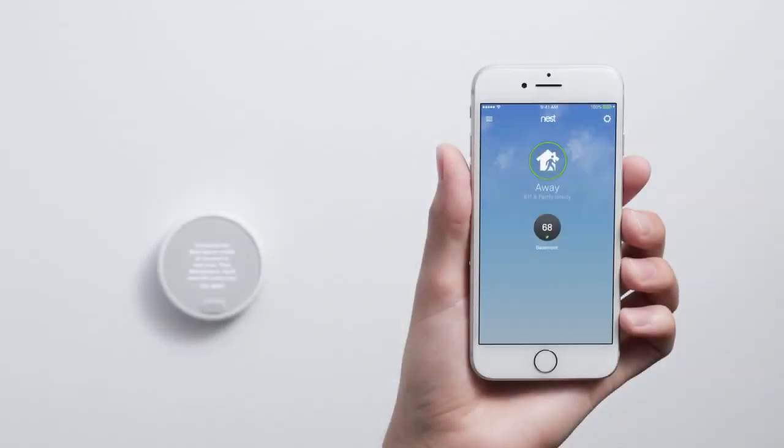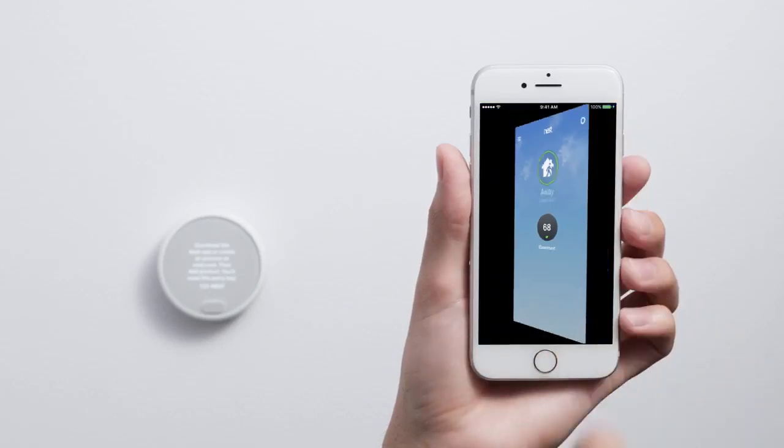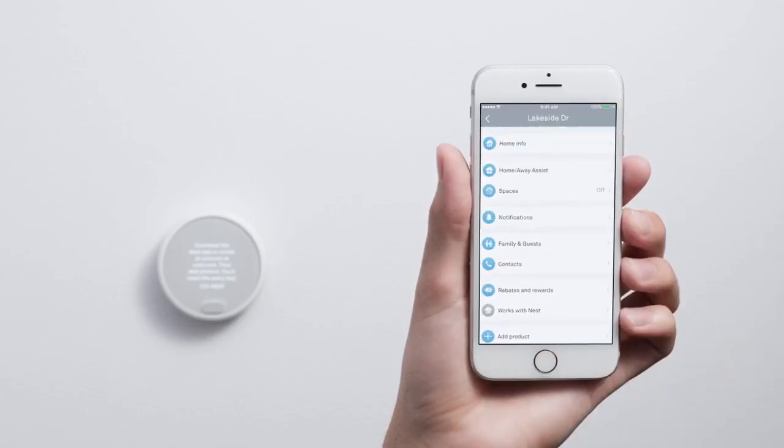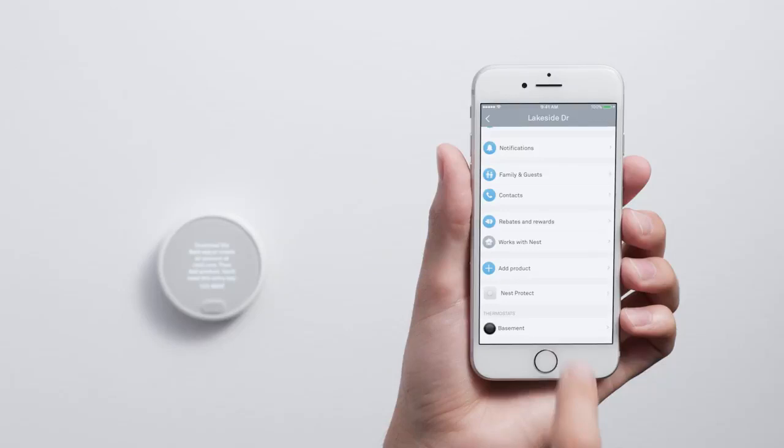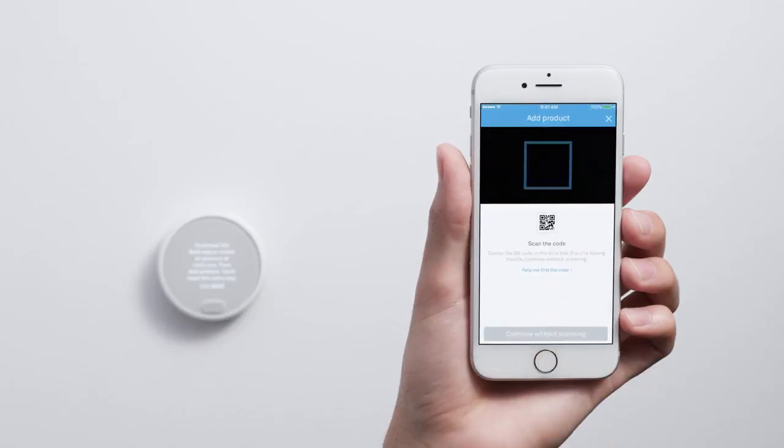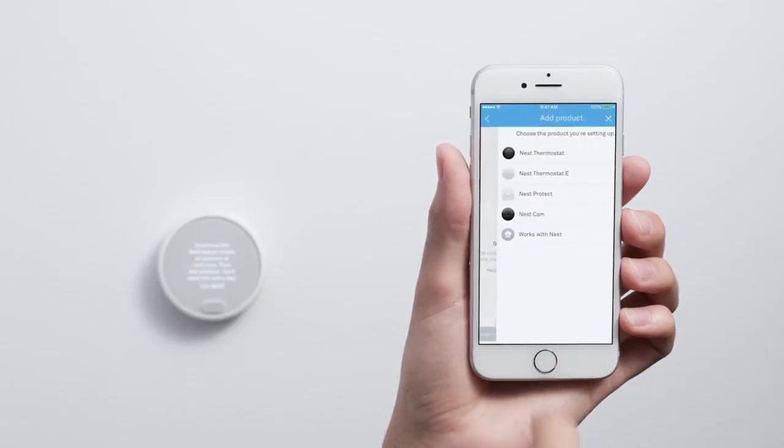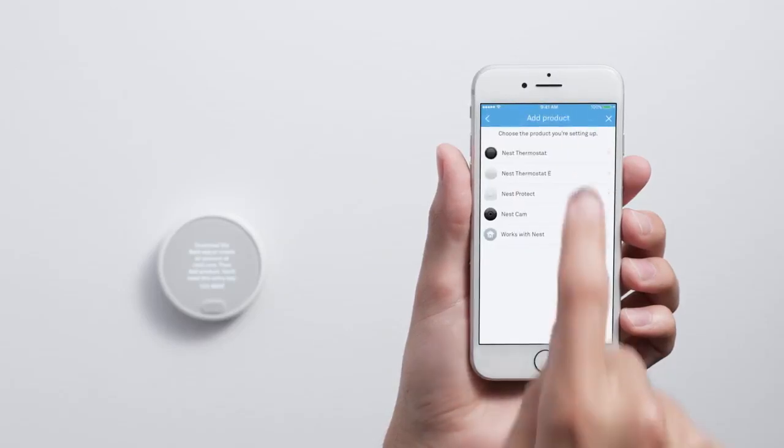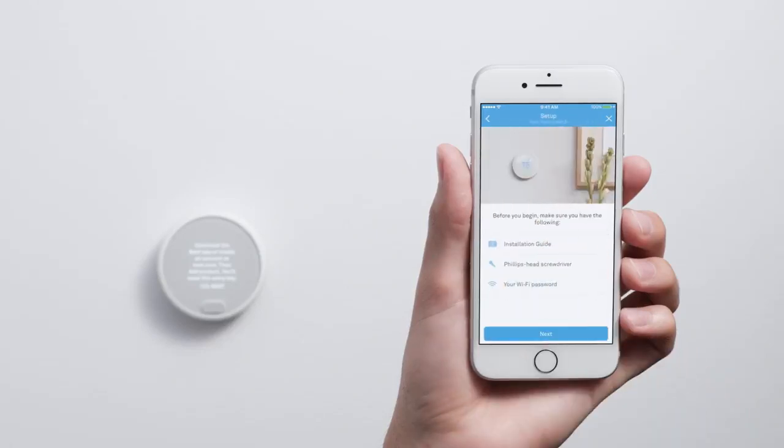If you already have a Nest product in your account, go to the Settings menu to add your thermostat. Tap Add Product. Then tap Continue Without Scanning and select Nest Thermostat E. You can skip the next couple of screens since you've already installed your thermostat.